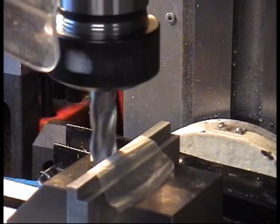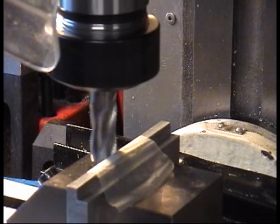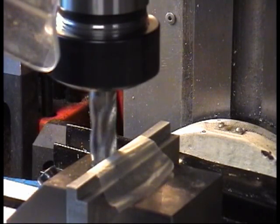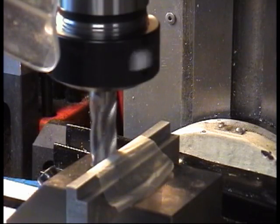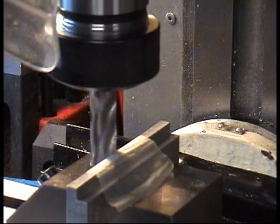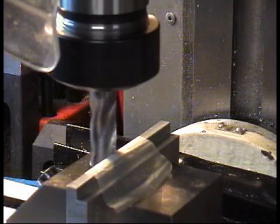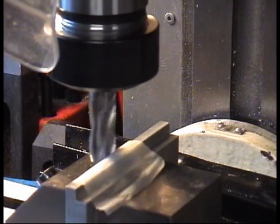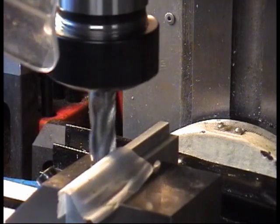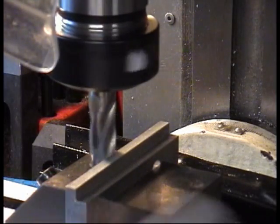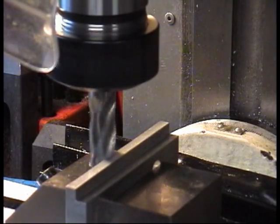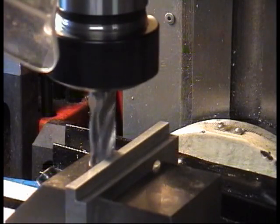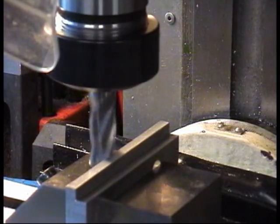I'll just put a piece of cigarette paper on there again. Slowly move the mill in. As soon as it touches the paper you'll see it start to move. The paper gets pushed out. Once again exactly 0.02 millimeters or seven thou from the edge of the material.